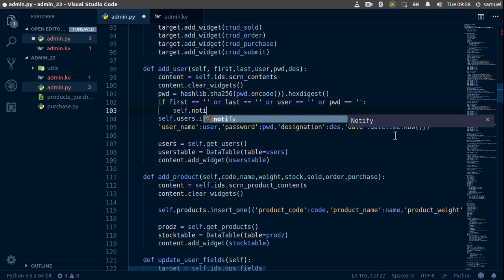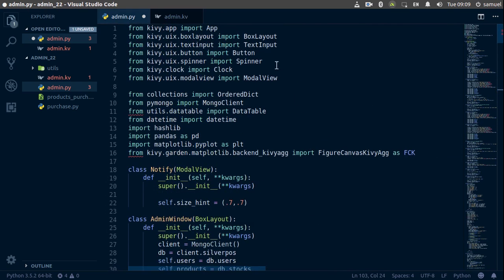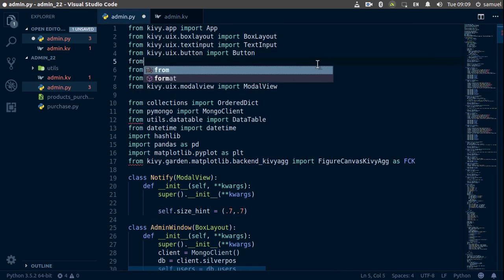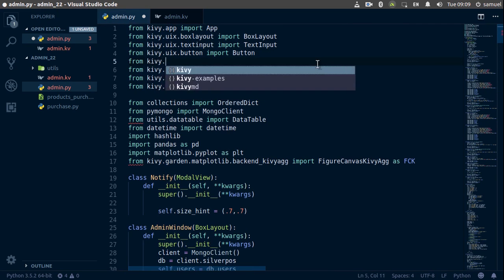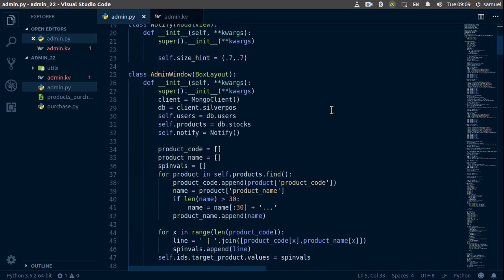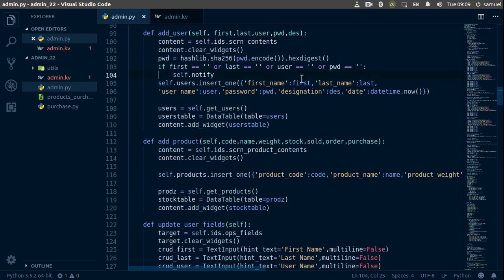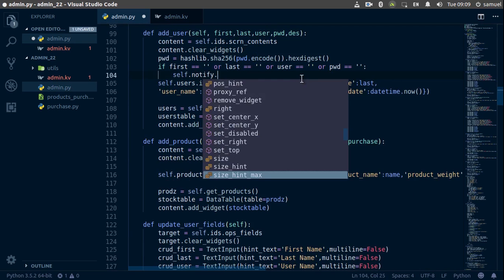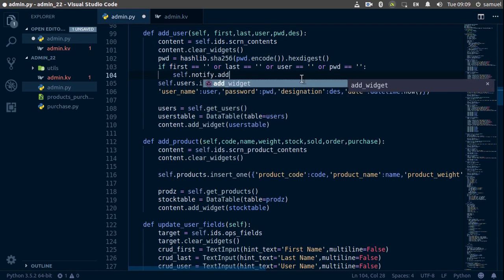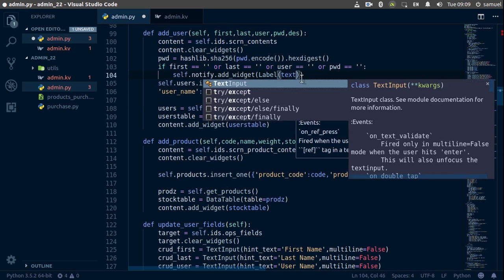We are going to notify, so we say self.notify and we want to add a label to this. Let's check if we already have a label imported — we don't, so from kivy.uix.label we want to import the Label class. Back in our add_user, we say self.notify.add_widget and we want to add a label.